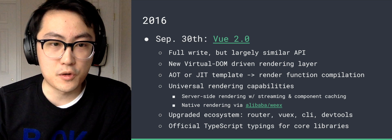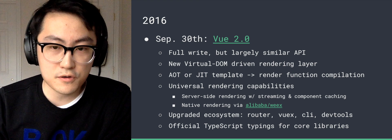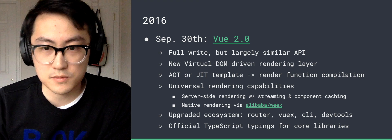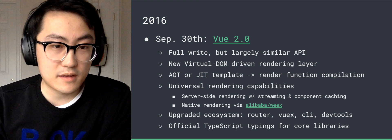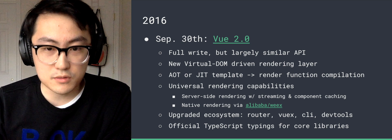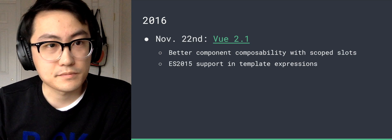In 2.0, we also upgraded the whole ecosystem of the router, VueX, which is official state management library, the CLI, dev tools. And we also now provide official TypeScript typings for all core libraries.